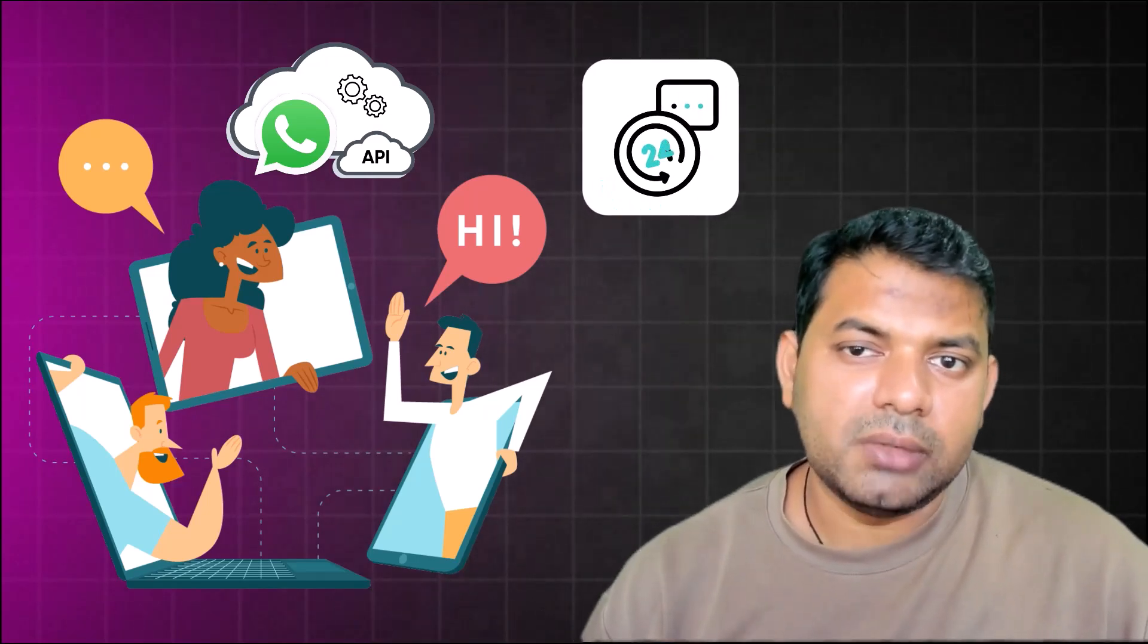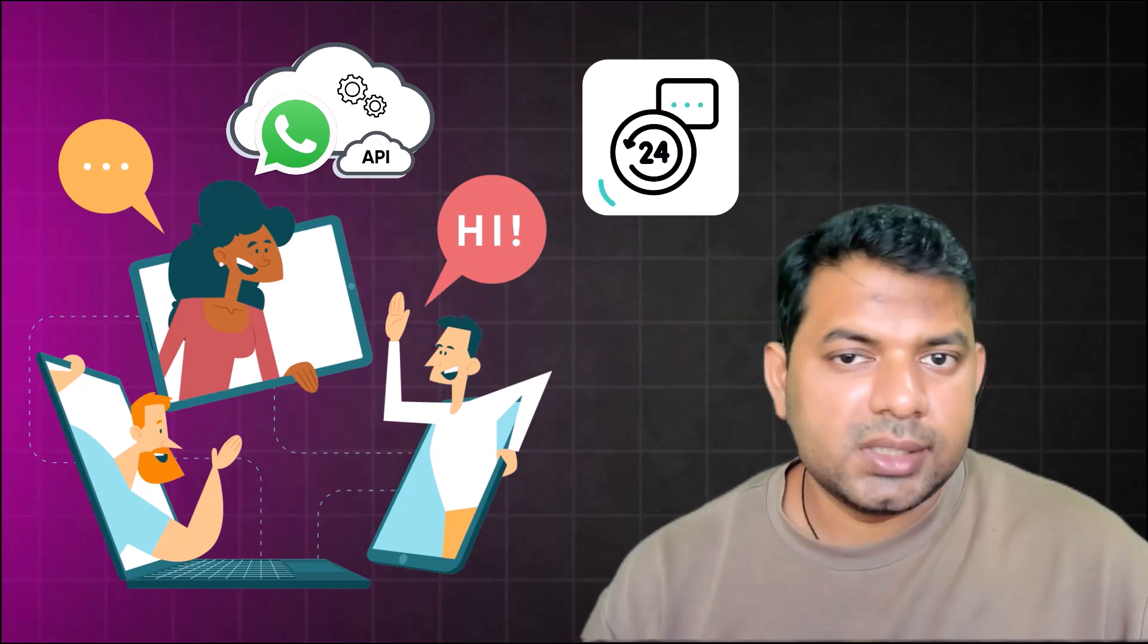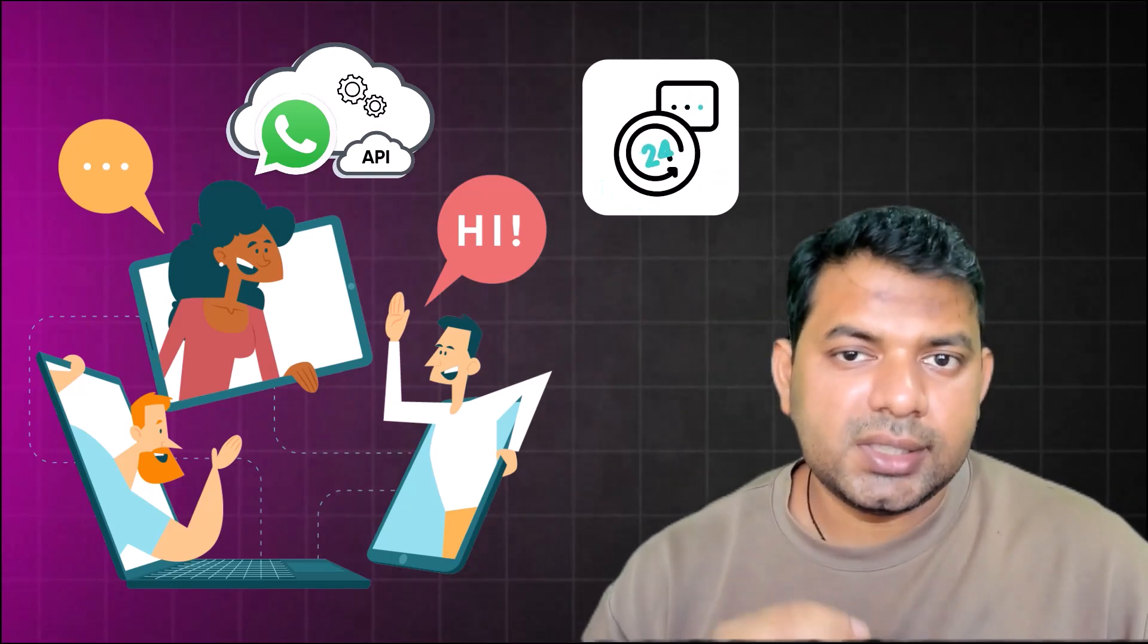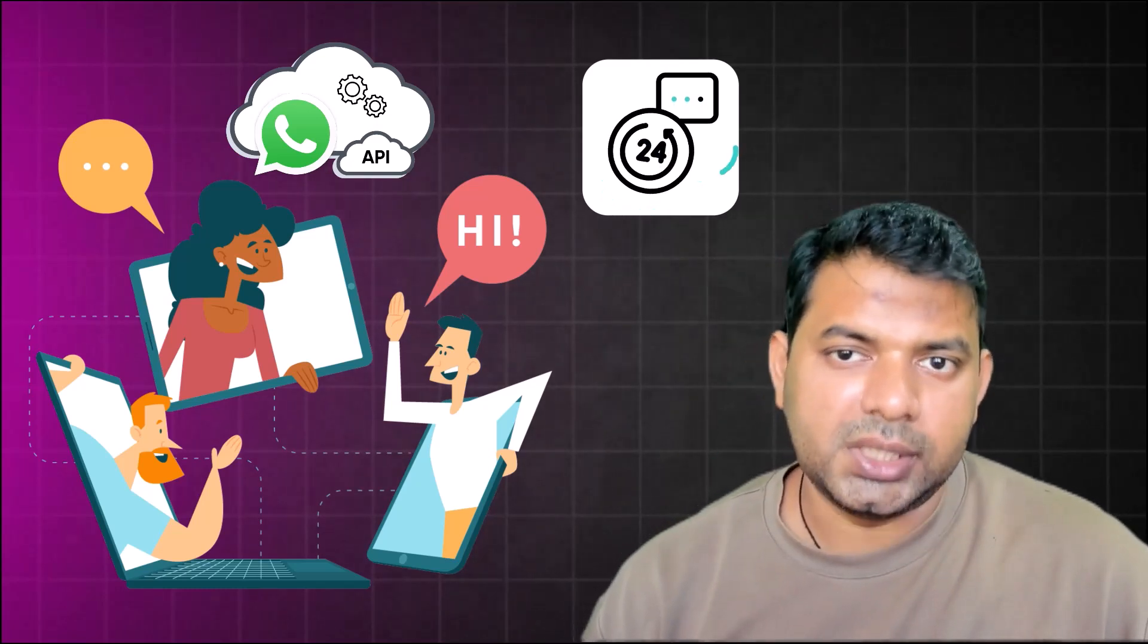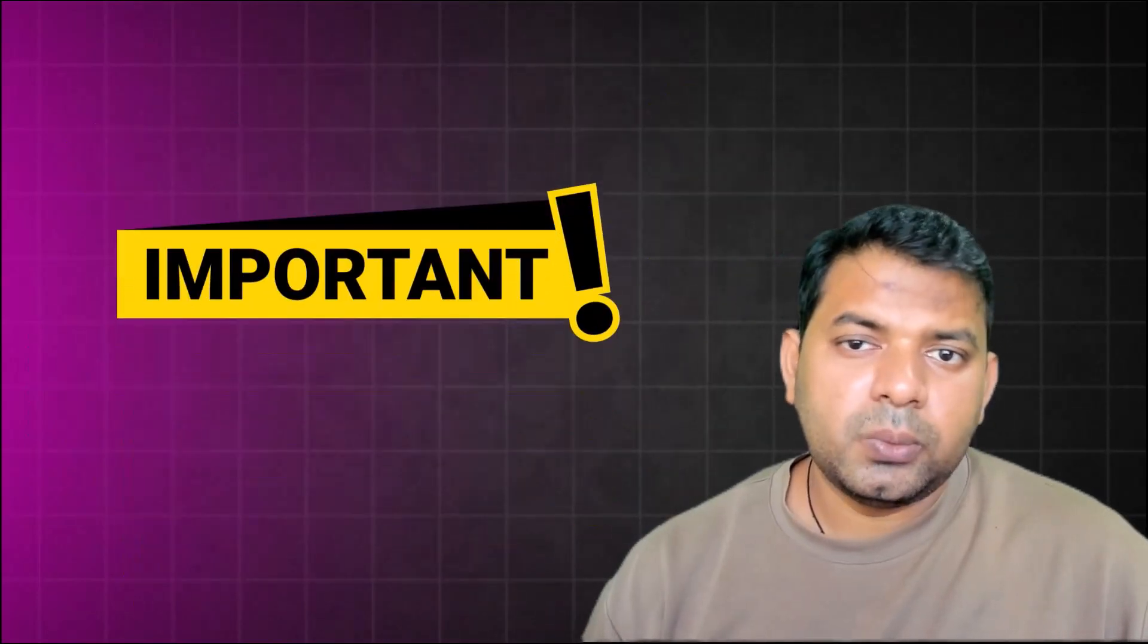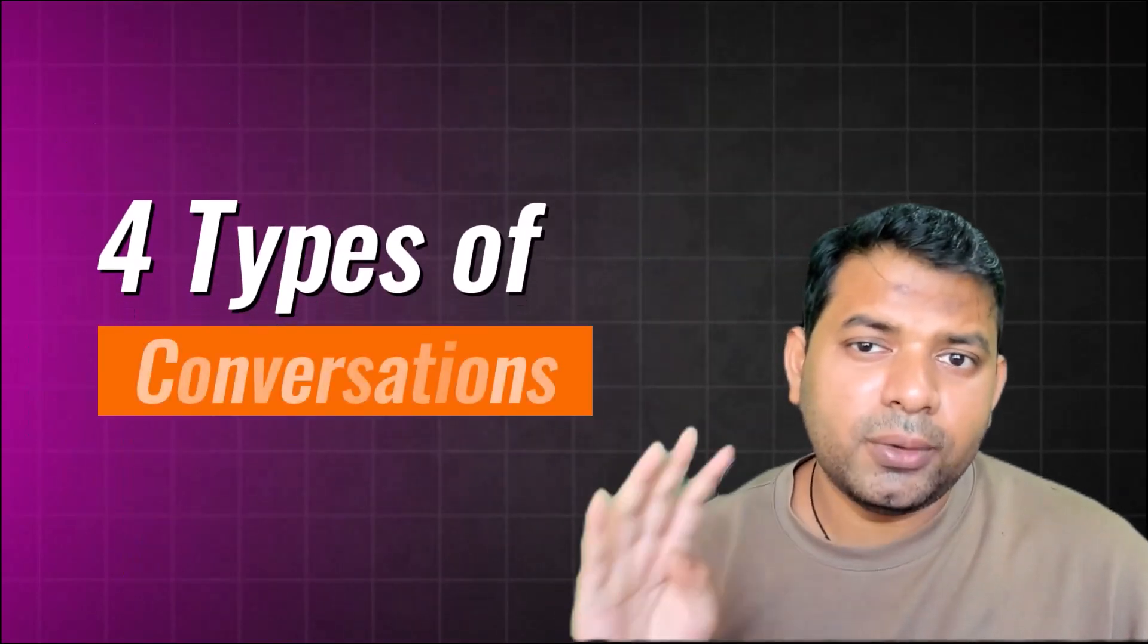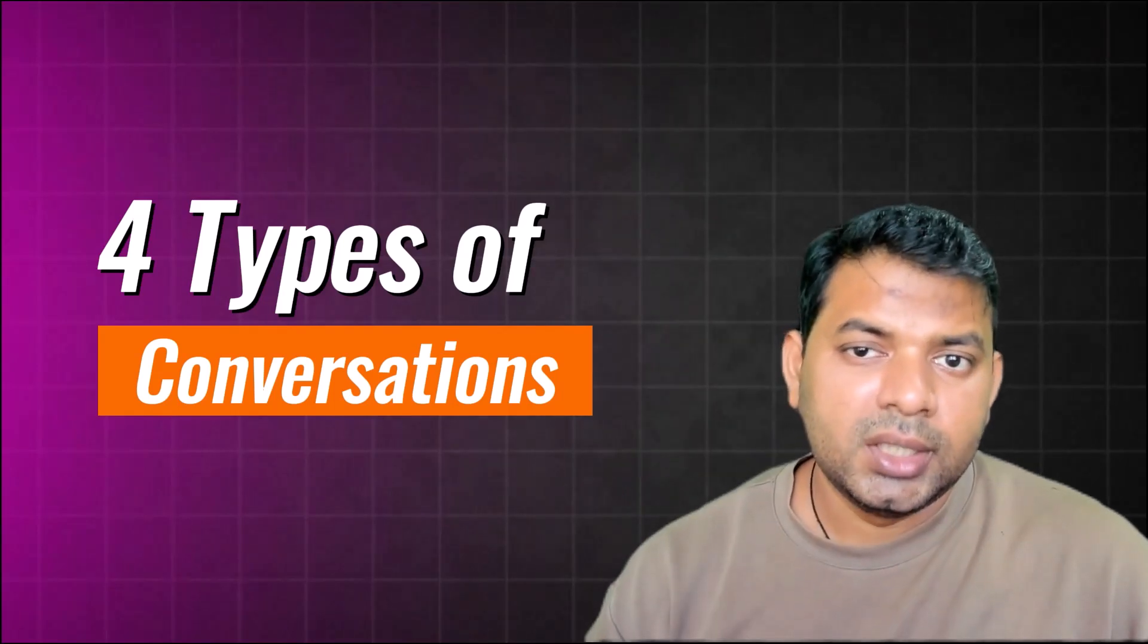A 24-hour window is given between both parties. Any number of messages that are sent and received between those parties within that window is considered to be one conversation, and you're charged only for one conversation. However, there's one important thing to note: you have four types of conversations, and you can have multiple conversations open simultaneously at the same time.